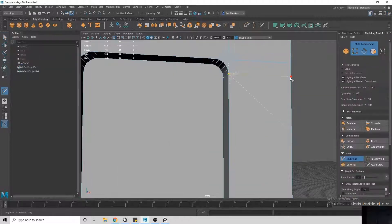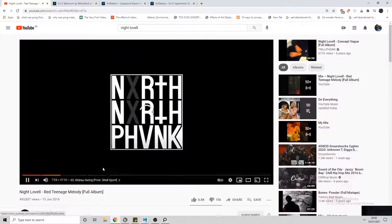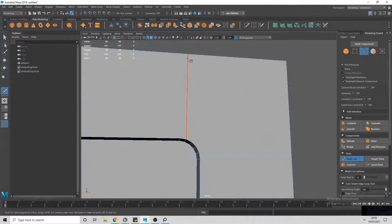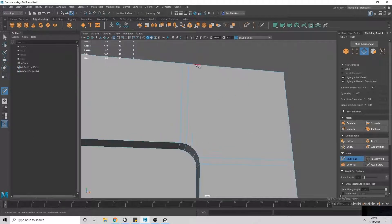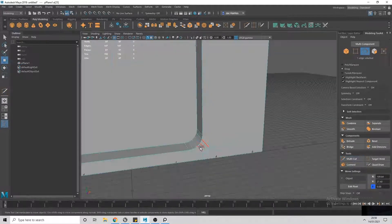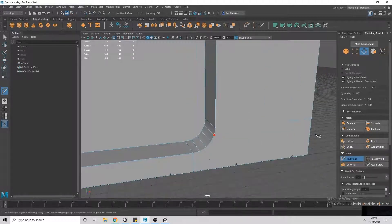I begin modelling the door by firstly inserting edge loops, then pressing CTRL and E to extrude the door area. To round the corners of the doorway I select the edges then press CTRL and B to bevel these edges.